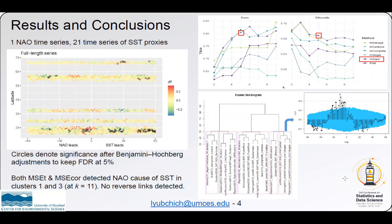The plot on the left shows cross-correlations of NAO and each of the SST series at different lags, and the results are also shown at different latitudes to which the proxies correspond. The circles denote significance after the Benjamini-Hochberg adjustment was applied; however, this adjustment is known to be quite conservative.